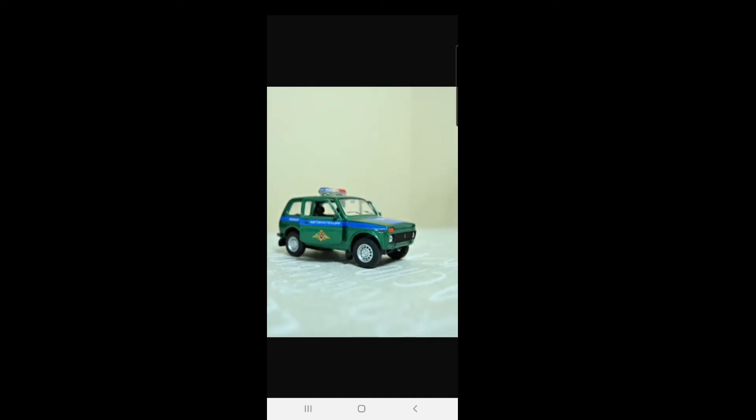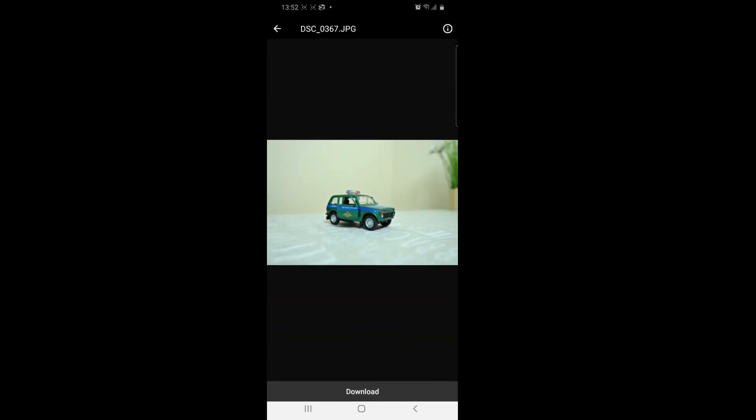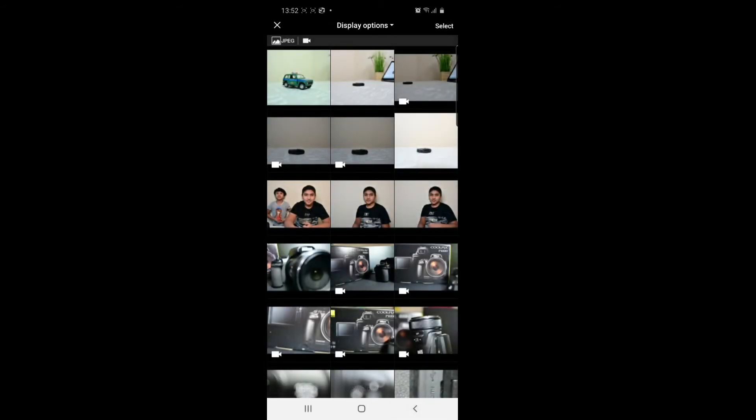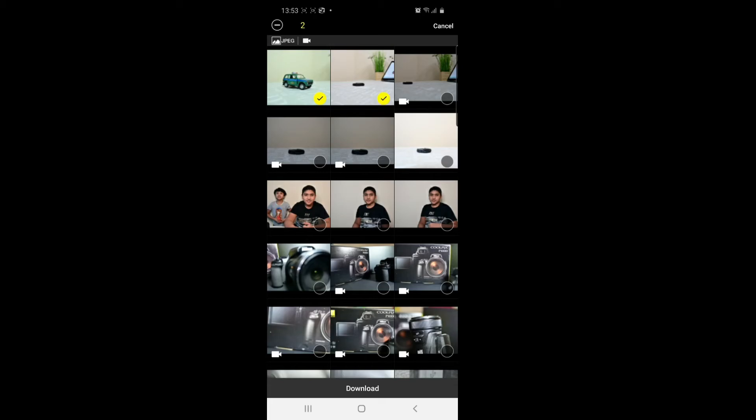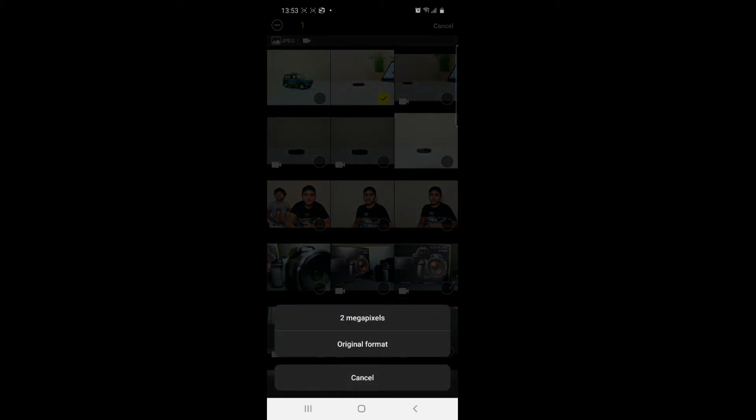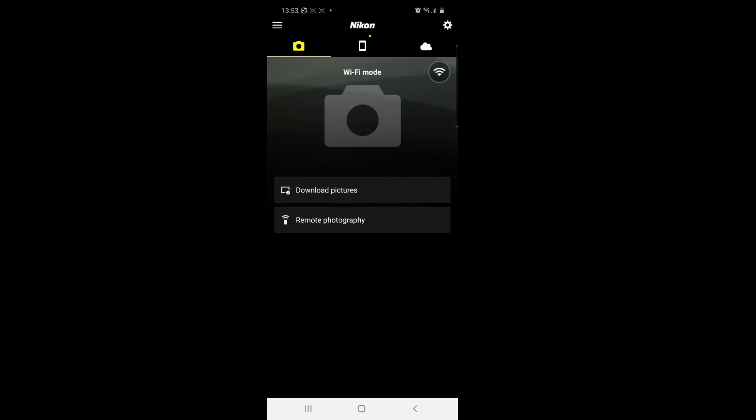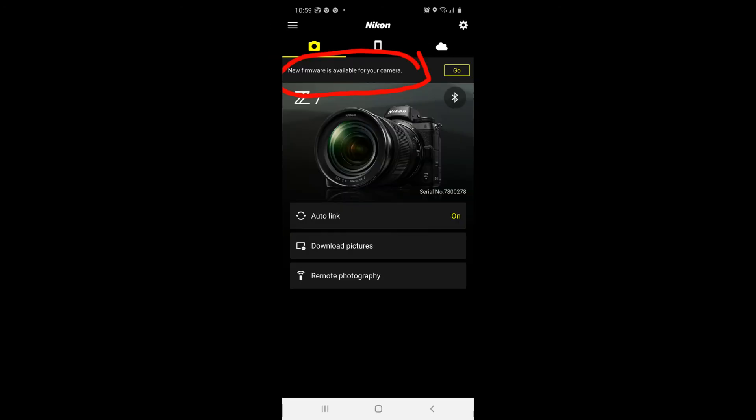You can share your photos and videos on social media. You can also transfer videos and choose whichever photo you want to download. It's going to show you if there is a firmware update available for the camera.